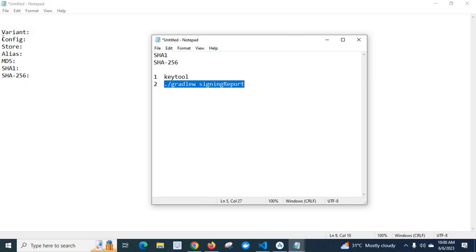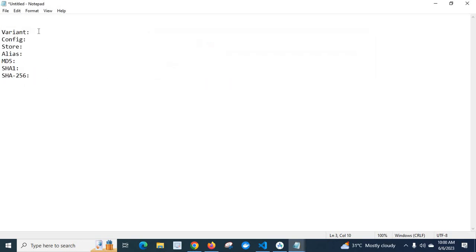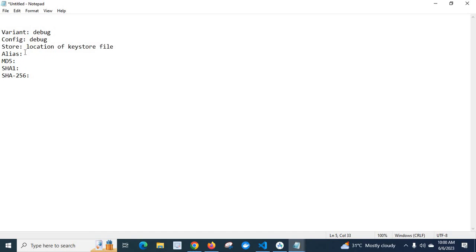The output will look something like this: it will have a Debug config entry, showing the store location of the keystore file. Here we will get the Alias, MD5 code, SHA1 code, and SHA-256 code.